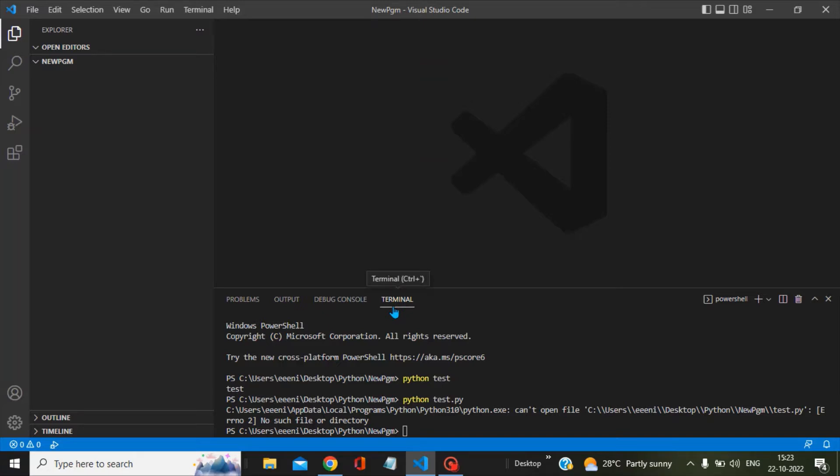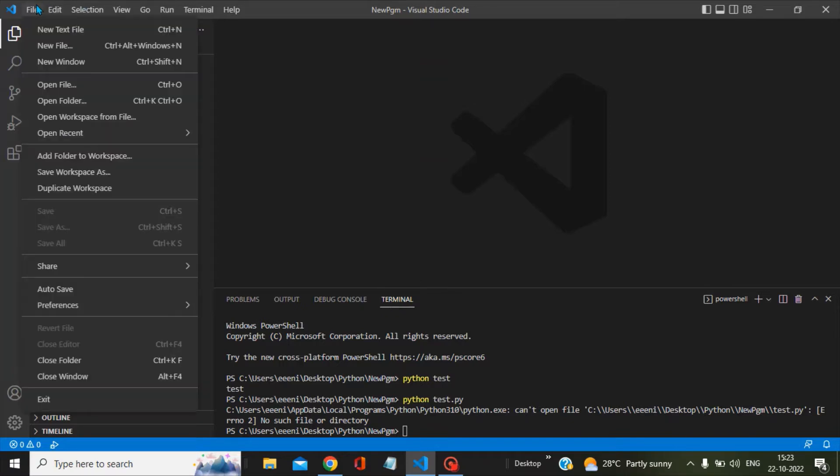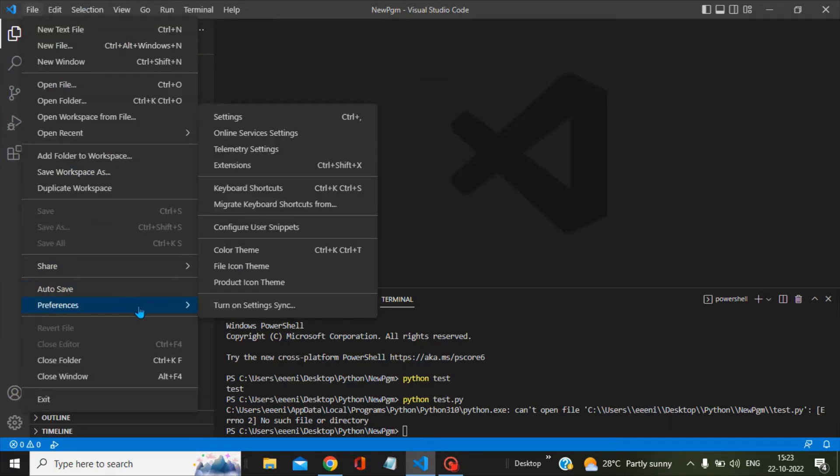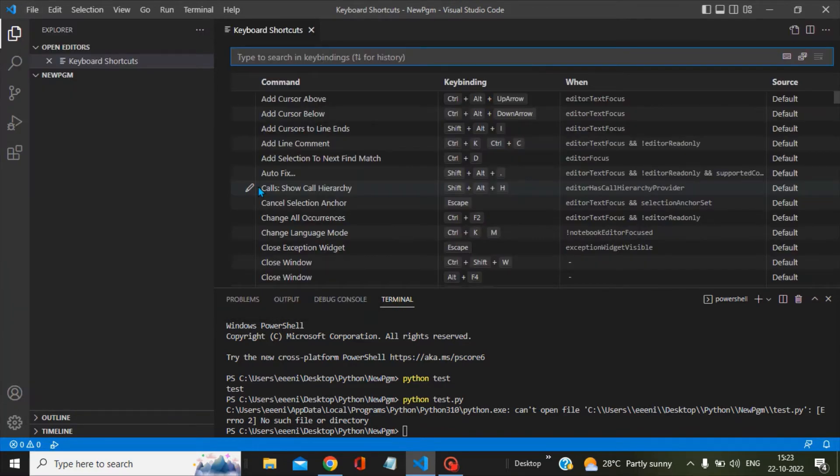In order to do this, you have to go to File, then Preferences, and then Keyboard Shortcuts.